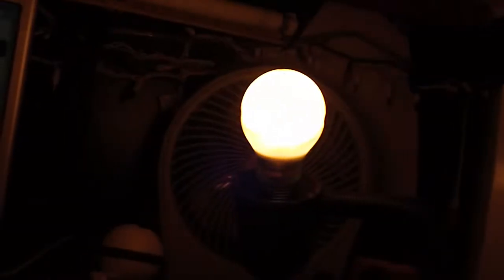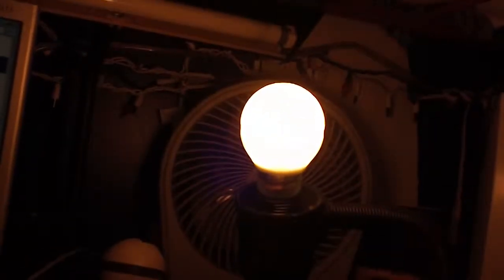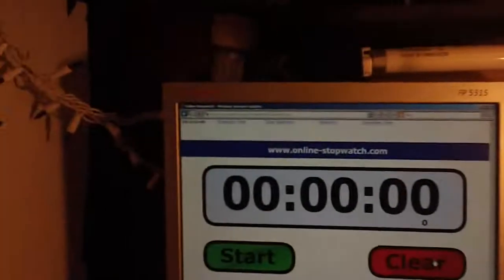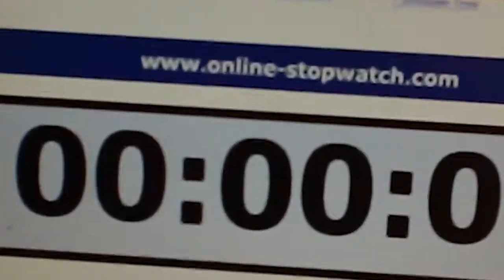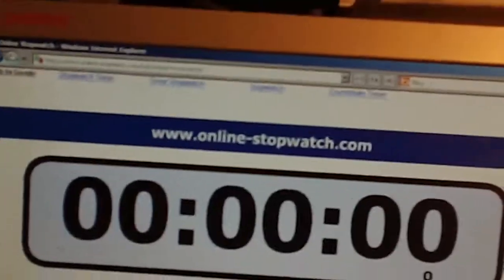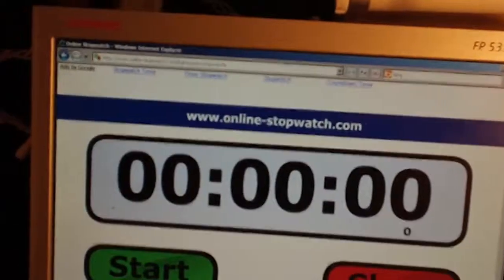So, thanks for watching. Please comment, rate, and subscribe. Thank you very much for watching. By the way, this is the online stopwatch.